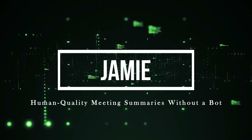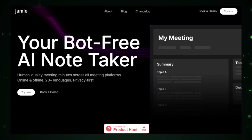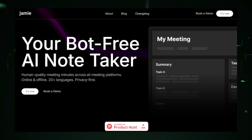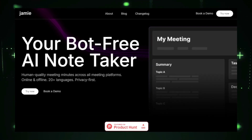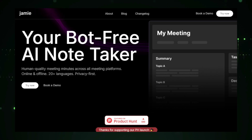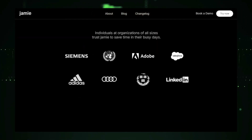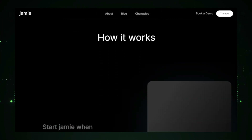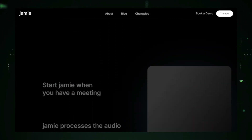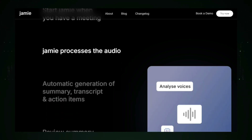Project number three: Jamie — Human Quality Meeting Summaries Without a Bot. Jamie is the tool you need for creating detailed and accurate meeting summaries without the need for a bot or assistant. Designed for busy professionals, Jamie offers a natural and efficient way to capture key meeting points so you never miss important details again. Jamie uses advanced speech-to-text technology to transcribe your meetings into written format — but that's just the beginning. Once transcribed, Jamie applies natural language processing to analyze the conversation, identifying important details, key decisions, and action items discussed during the meeting.